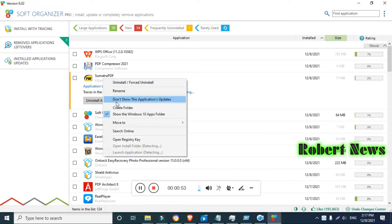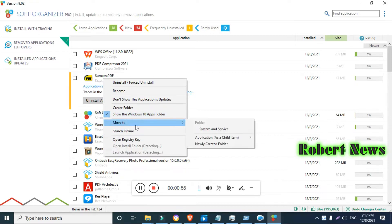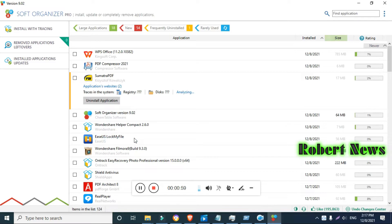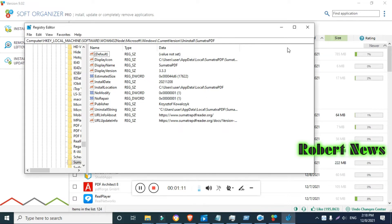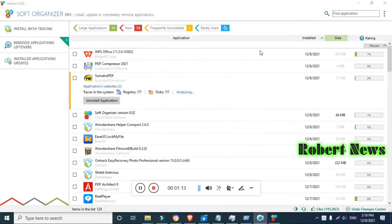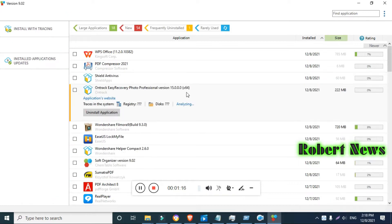Features include universal Windows app removal, built-in program rating, automatic backup, remove multiple programs at once, program quick search function, and check new version. Now installation is finished. Soft Organizer 9.0.2 is made by ChemTable software.